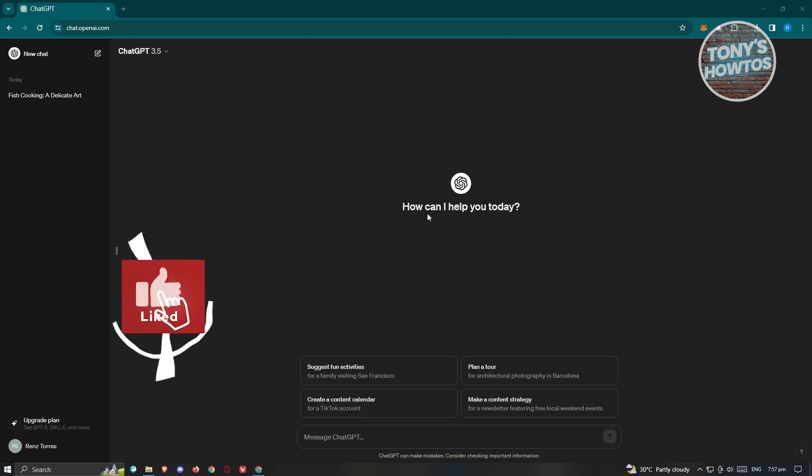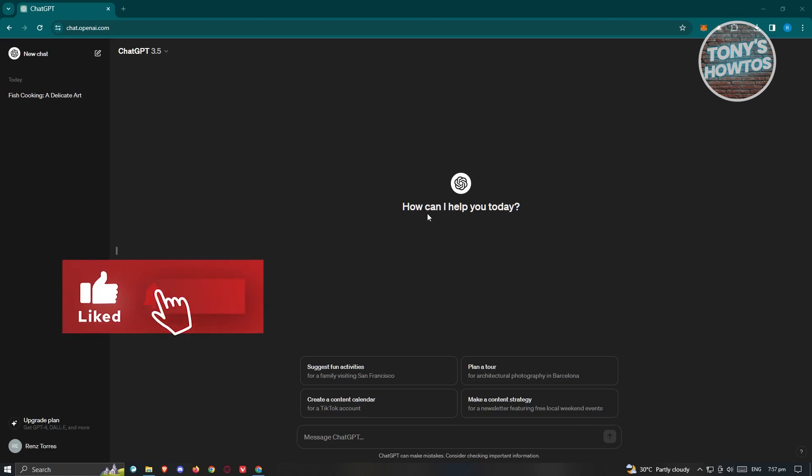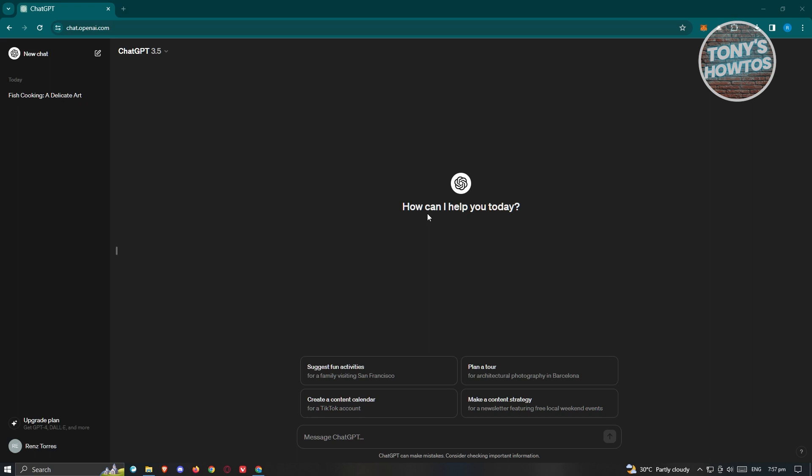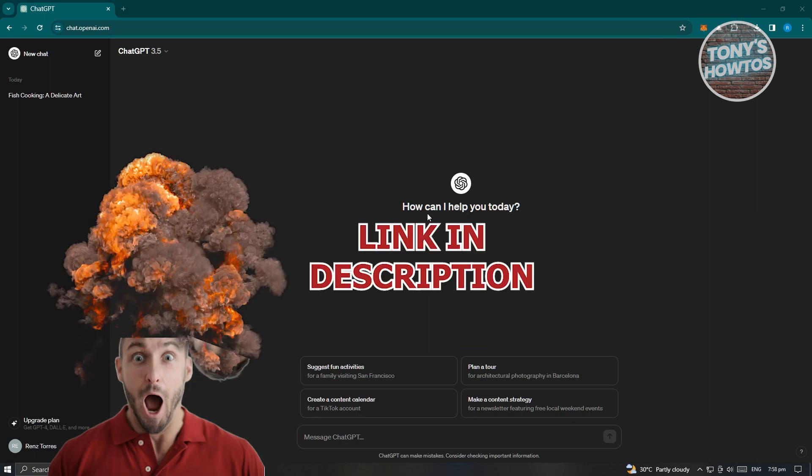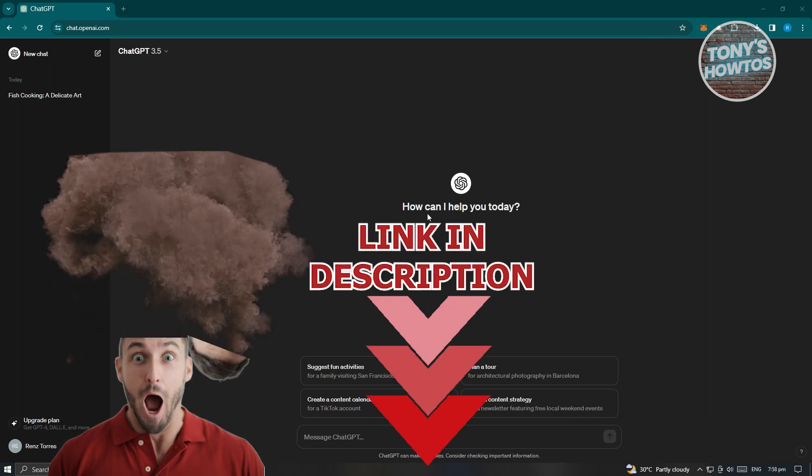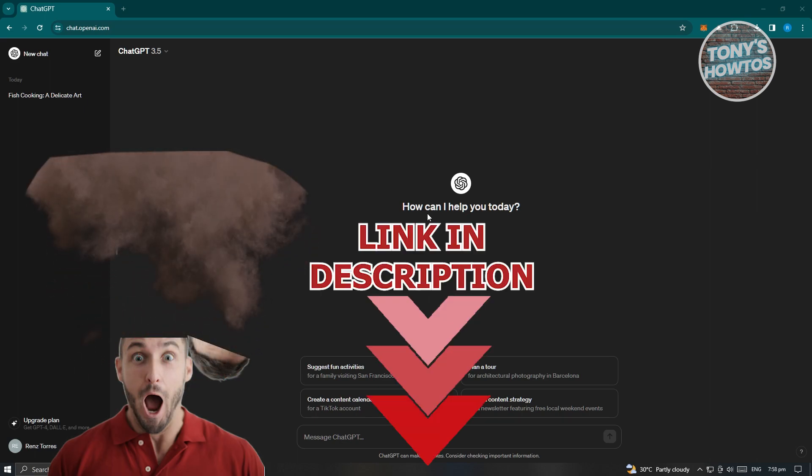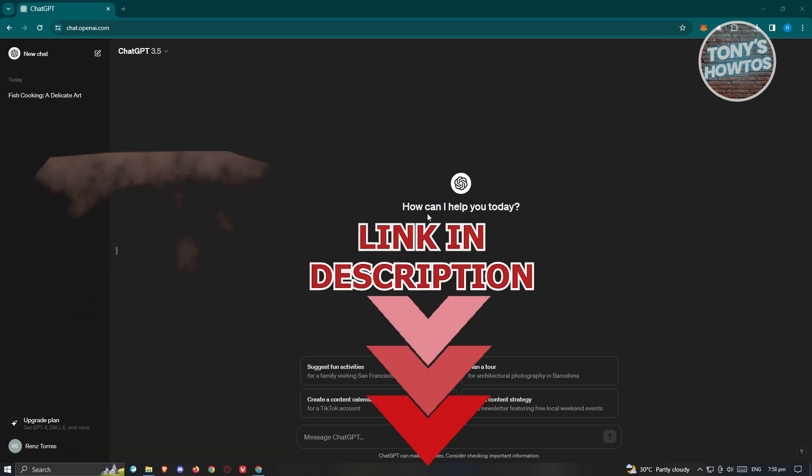Hey guys, welcome back to Tony's Howtos. In this video, I'll be showing you how to install and use the AIPRM ChatGPT Chrome extension. But before we start, hurry up and check out our latest software just under this video. So let's get started.